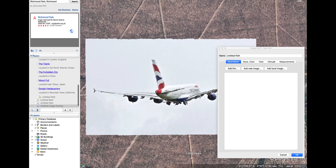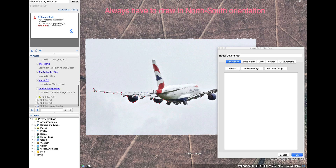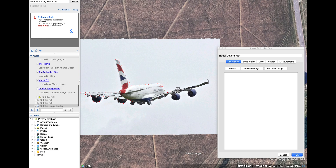Hello everyone. This video is to show a little tool that I have created in order to make your flat images that you draw for Litchi into vertical missions, which you will be able to rotate and change as you require. The tool also allows you to easily use missions of more than 99 points.